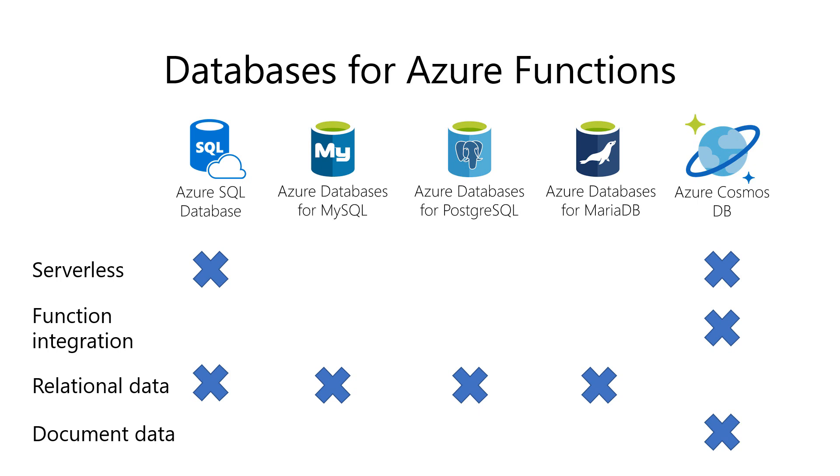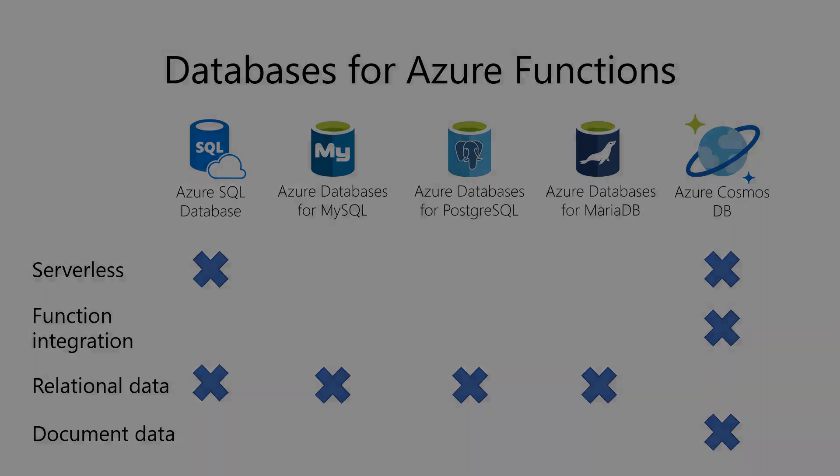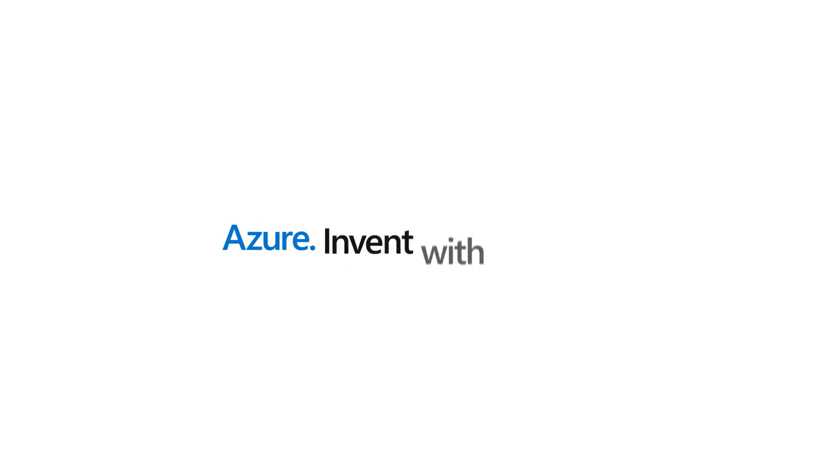So if you need to use a database for your Azure Function, you can choose from many different database options, which all have different characteristics. Now, you have the information to make the right choice for your situation. Go and check it out.